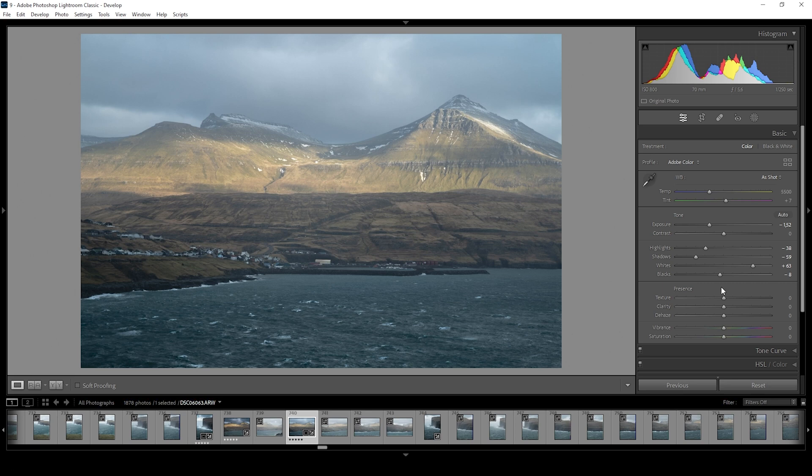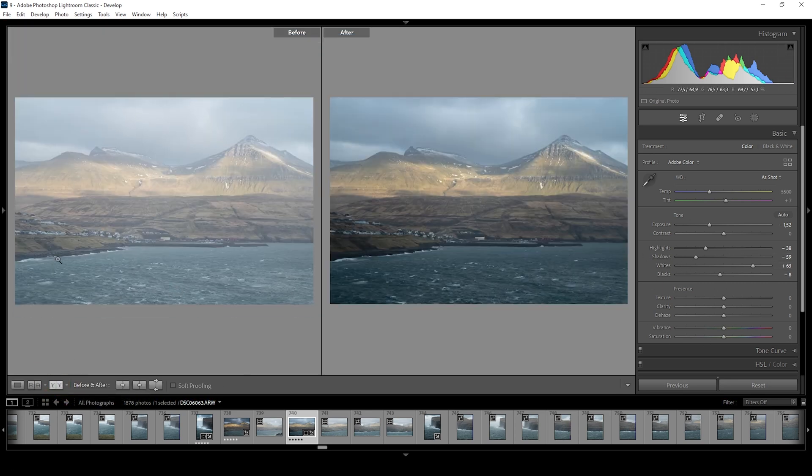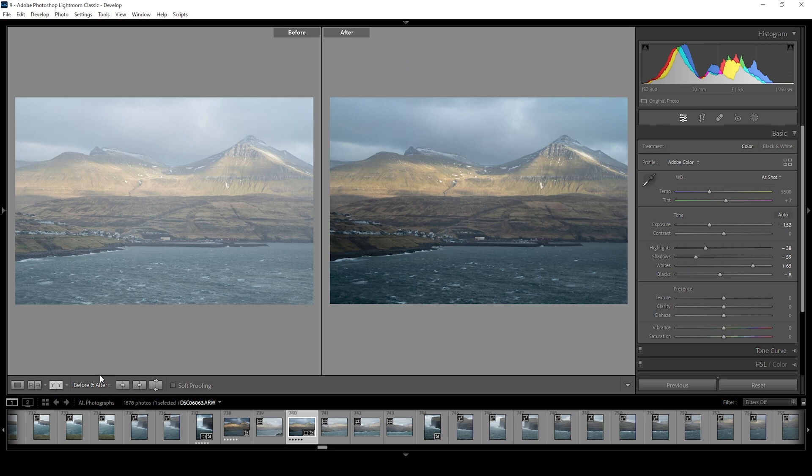So that means we could drop the blacks and in turn add some more contrast. Now, by just making use of those few tonal adjustments, you can see we went from this flat raw file to this more dynamic landscape image.